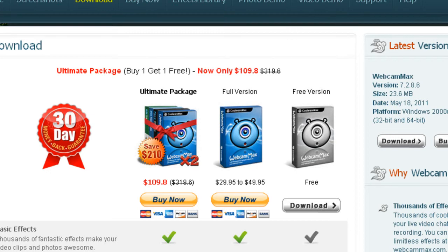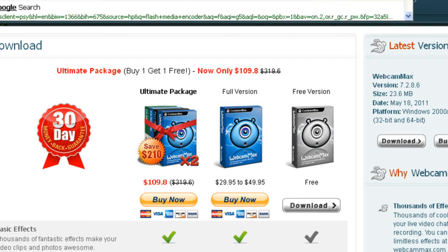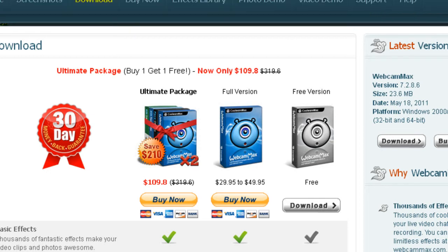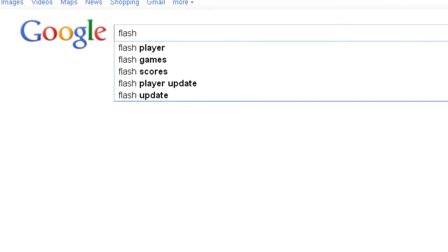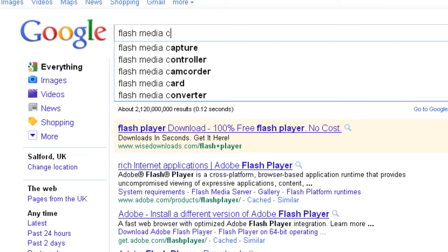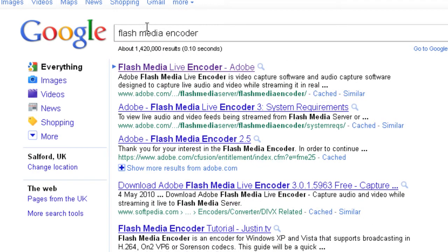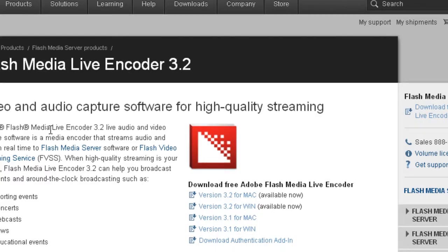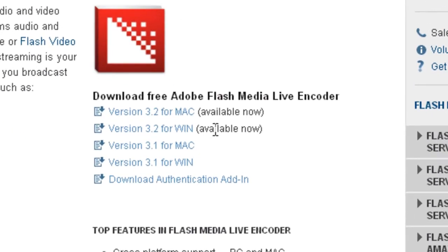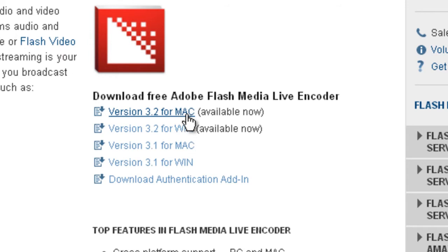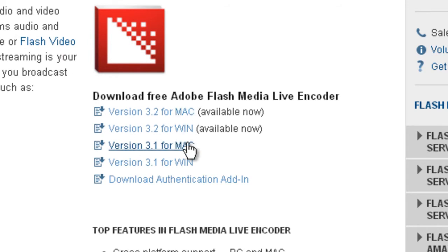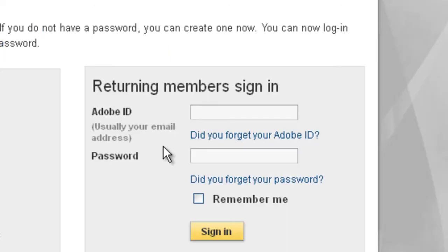Once you've downloaded and installed that, go back to Google and type in Flash Media Encoder. Go to this top link here. Download version 3.2 for Windows or version 3.2 for Mac if you're using a Mac, or go to a higher version depending on when you're watching this video.